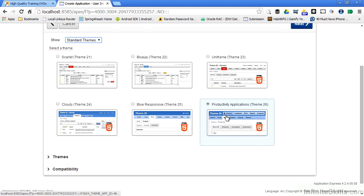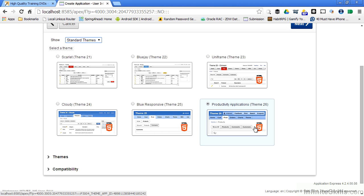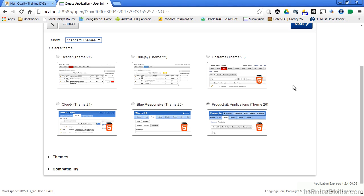I'm going to use this Productivity Applications theme. There's an HTML5 icon here to indicate that the elements that make up this theme are all based on the HTML5 specification. This is really powerful when it comes to defining mobile themes. There are a set of mobile themes that are available also.